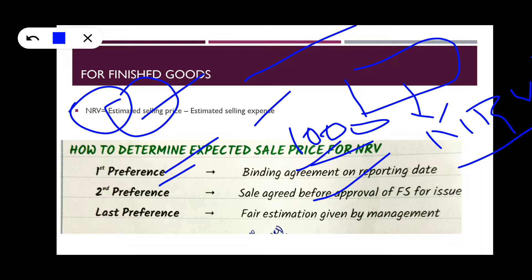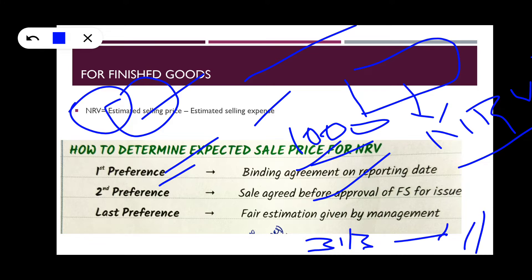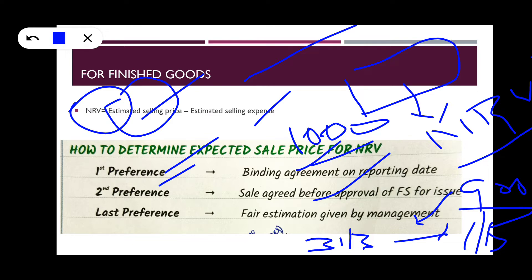For example, if the financial year ends on 31st March and by 1st May a person came and said they will purchase the inventory for 900, then 900 is the estimated selling price. If goods are not sold and no agreement exists, the management gives a fair estimation of the selling price.